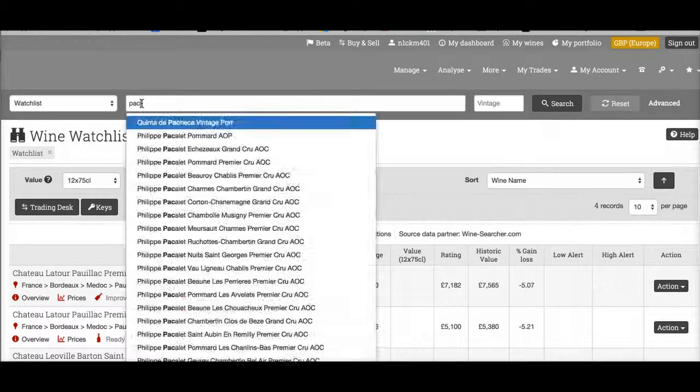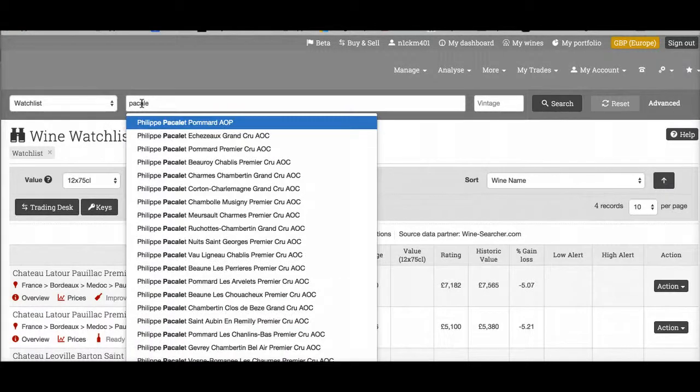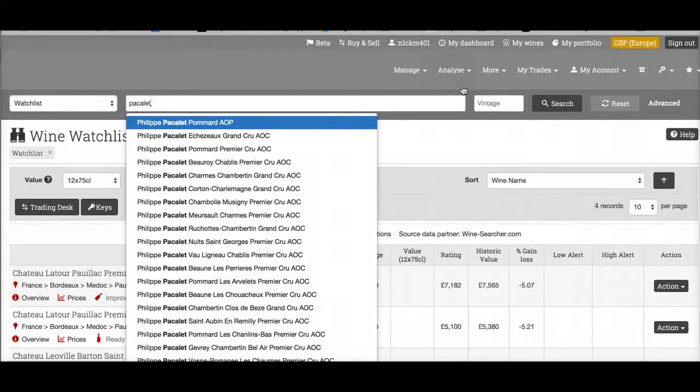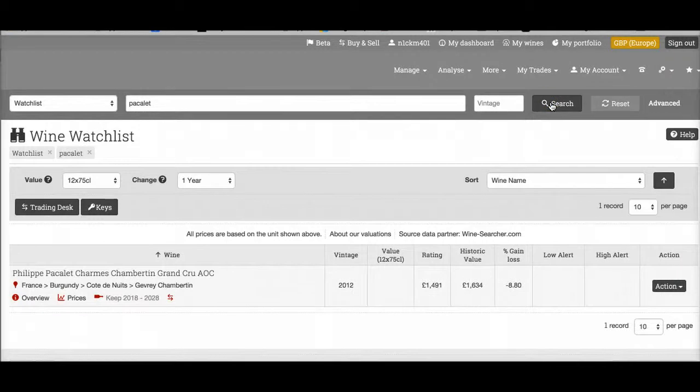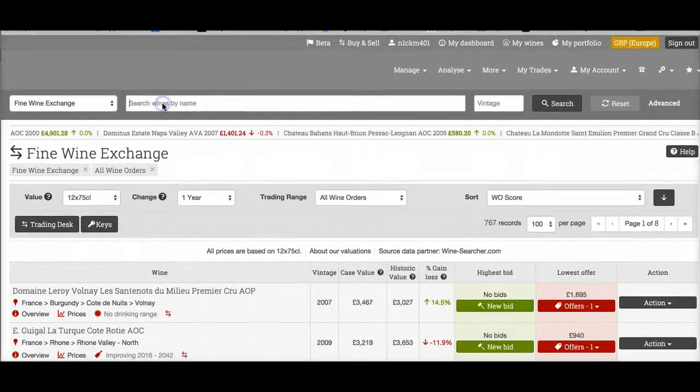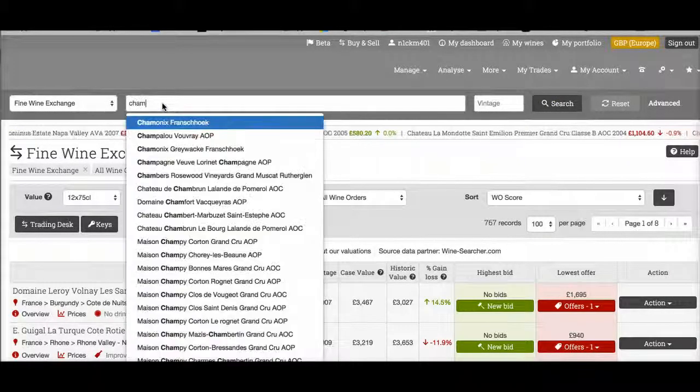You can search through wines that you've added to your watchlist, or wines in the fine wine exchange.